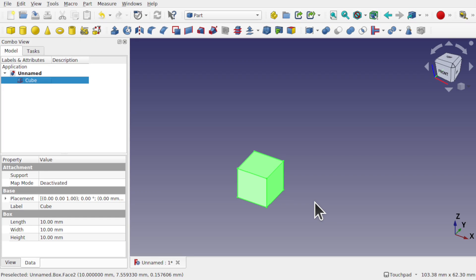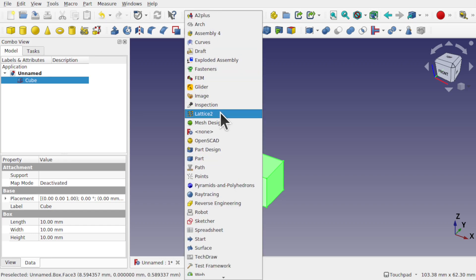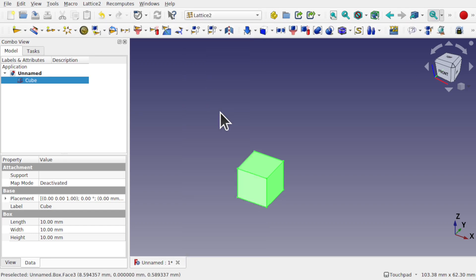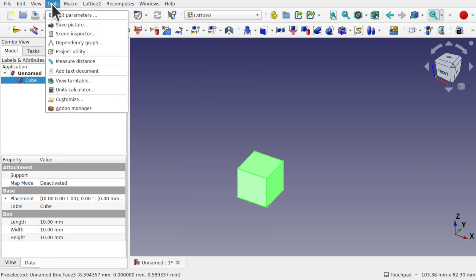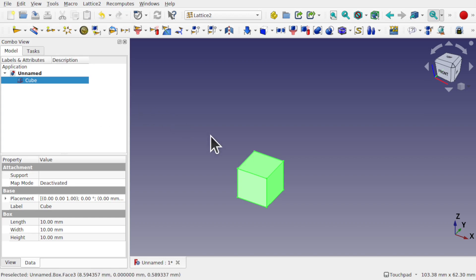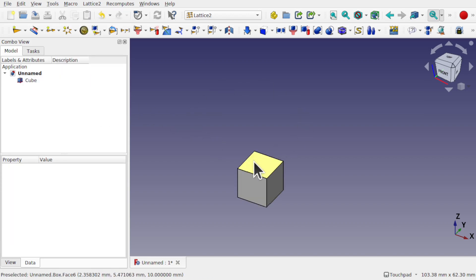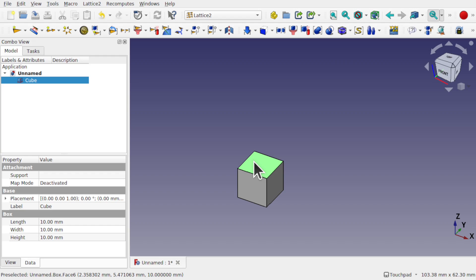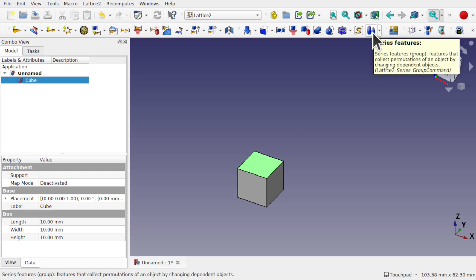We can offer up a spreadsheet as well. So we're going to show you how to do that. First I've got the cube on screen and then come over to the Lattice2 workbench. Obviously you will need to install this from tools and add-on manager and you'll find Lattice2 in there.